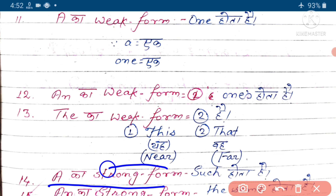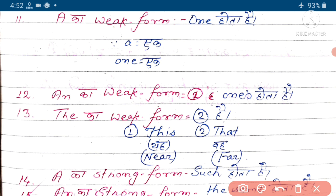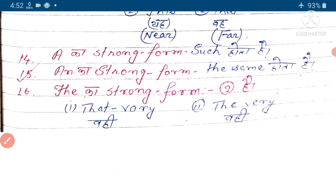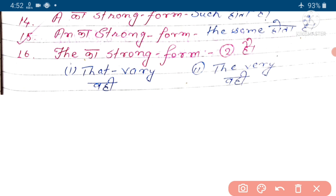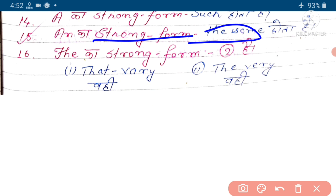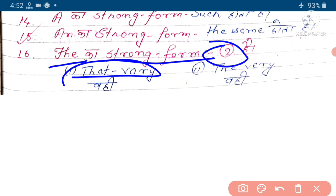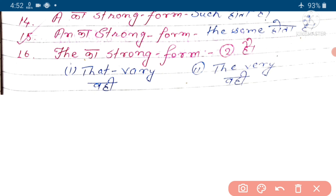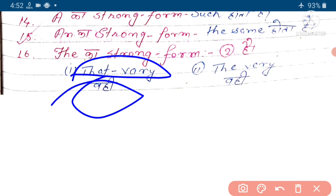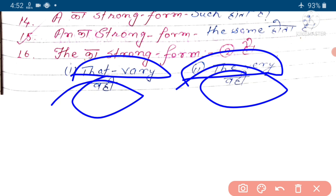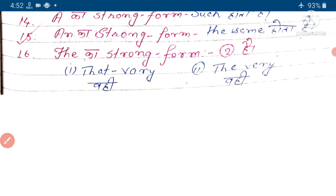A ka strong form hota hai 'such'. N ka strong form ho jata hai 'the same'. The ka strong form do hai - pahla hai 'that very' aur doosra hai 'the very'. That very means hota hai 'wohi' aur the very means bhi wohi ho jata hai.